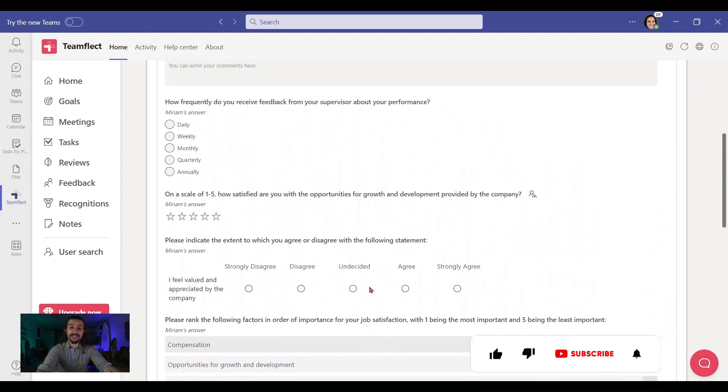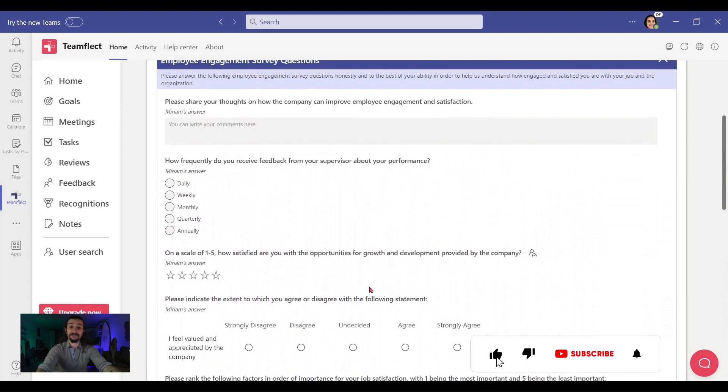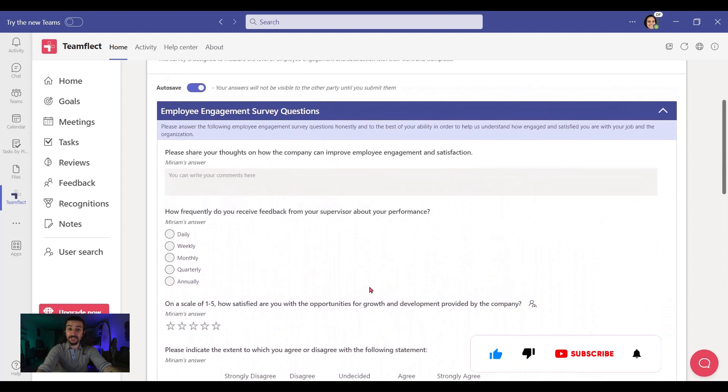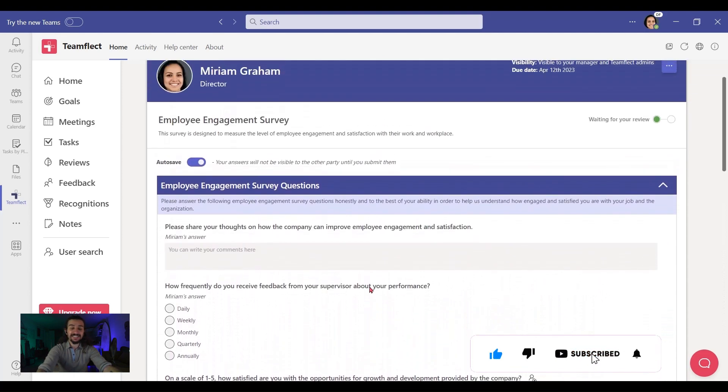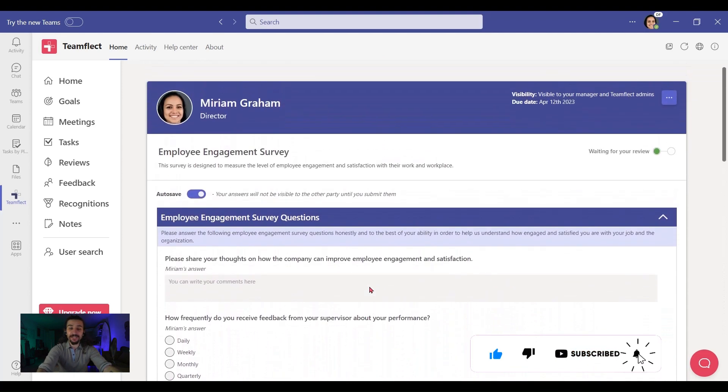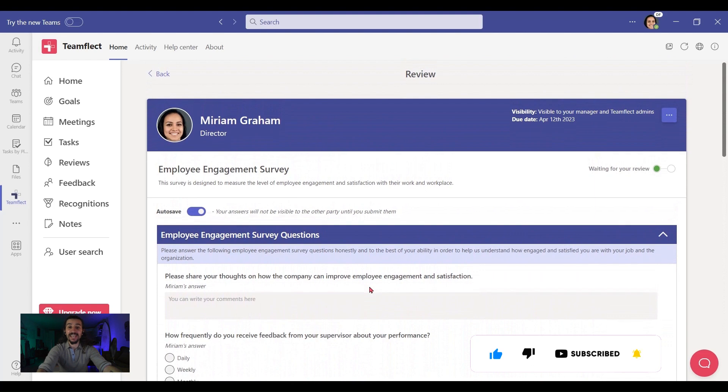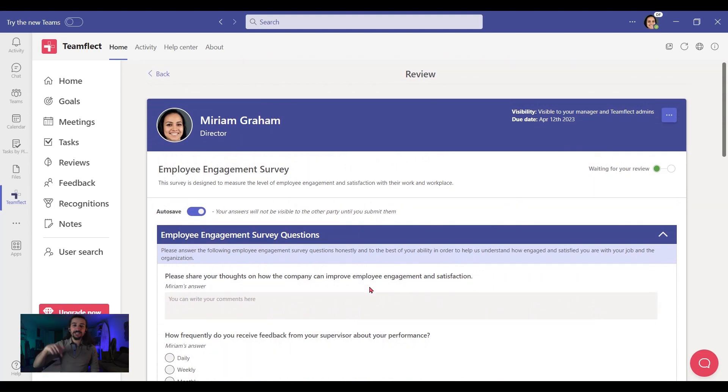Now, once again, these surveys are very customizable, and you can automate these surveys at any interval you want. If you want to check them out, you can click the link in the description to schedule a free demo.